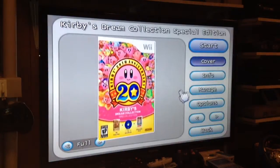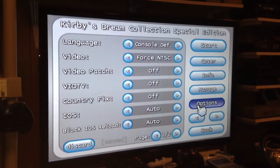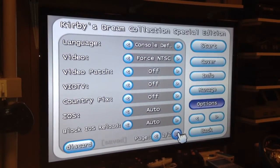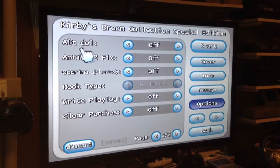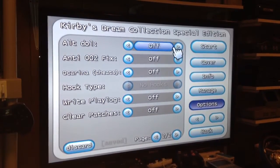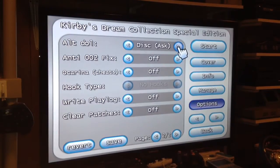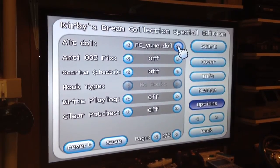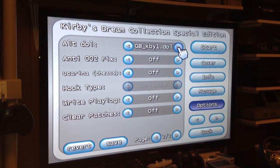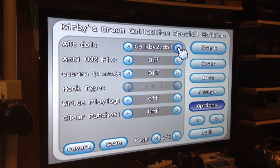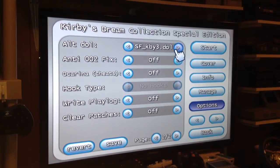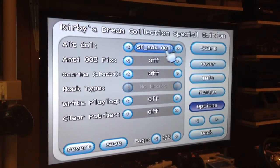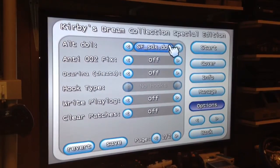Go here, go to Options, and on the second page, right there — Alternative DOL. Right here you can choose the game. So there's your Kirby 64, there's the Famicom version of Kirby, the Game Boy first one, Game Boy the second one, Kirby 3 for the Super Nintendo — so SF, Super Famicom — and then the other one, Super Star.